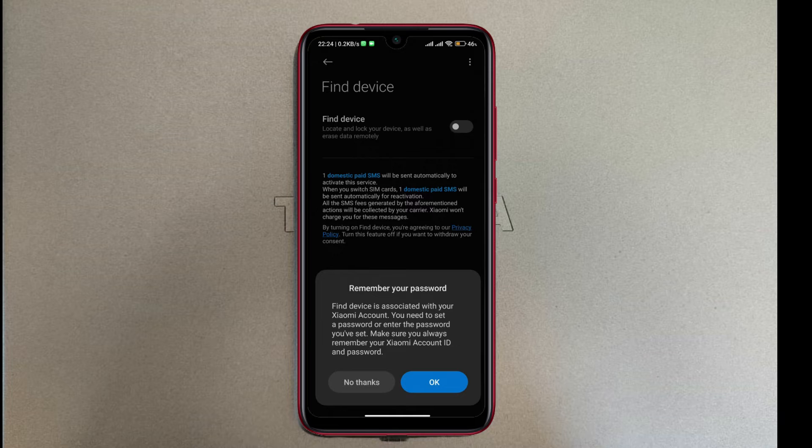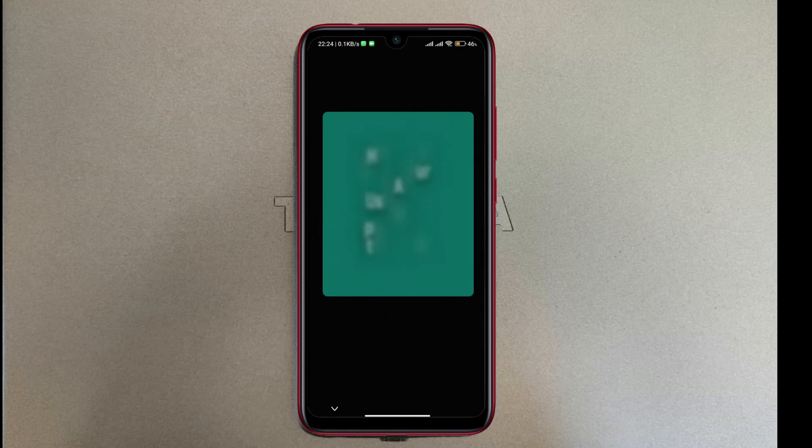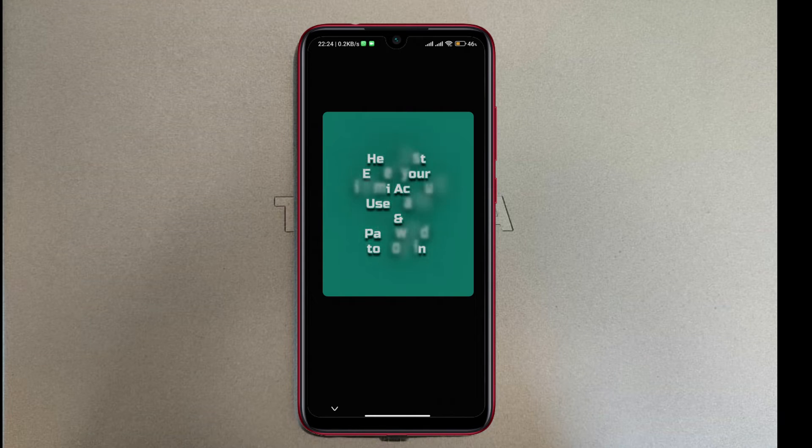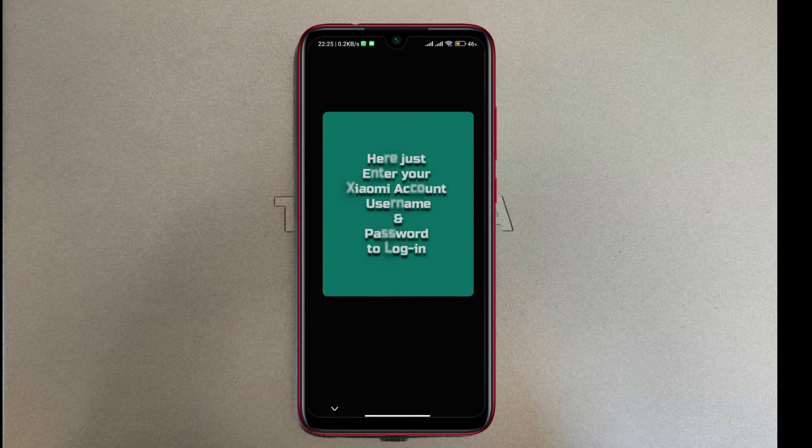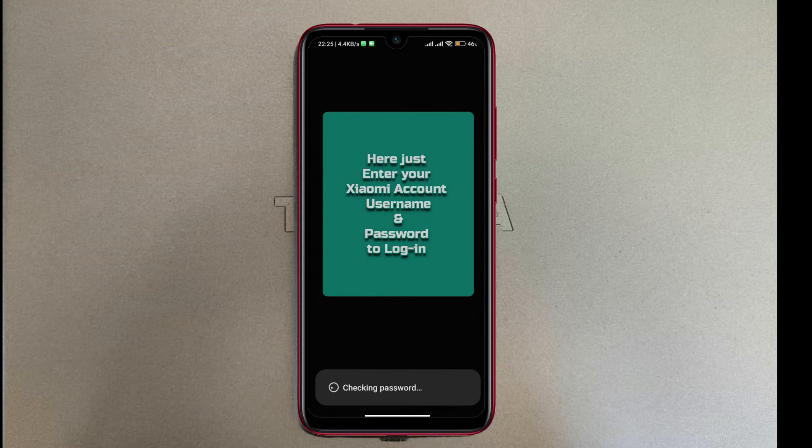But I've already created one, so I'm just gonna tap OK. I'm gonna put in my Xiaomi account password, and then I'm gonna say OK.